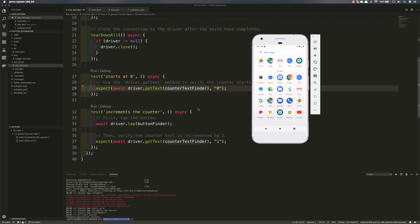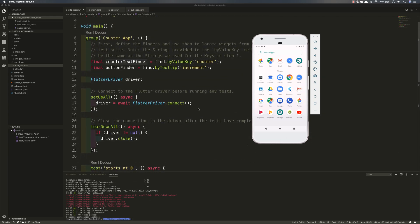So this is how basically the object identification and the element identification actually works in flutter. And you can see that the flutter driver itself is super fast. It just opened the app very quickly and it tested the application and closed it instantly which was really cool.